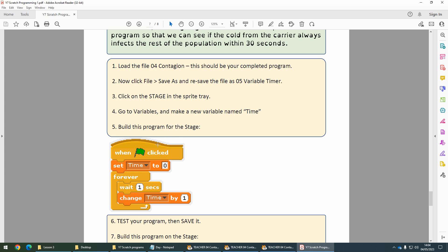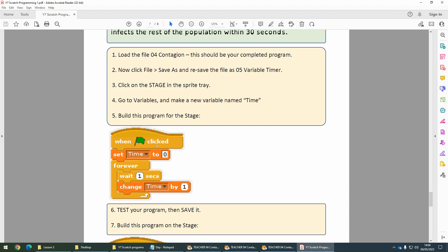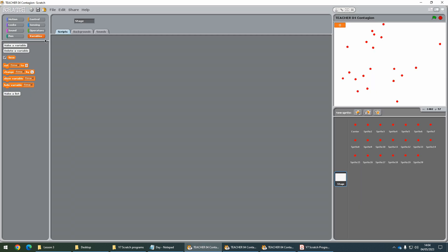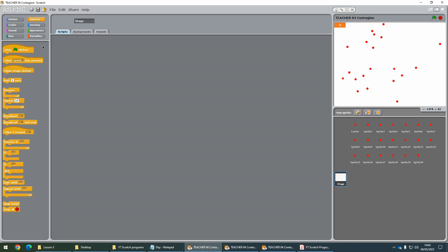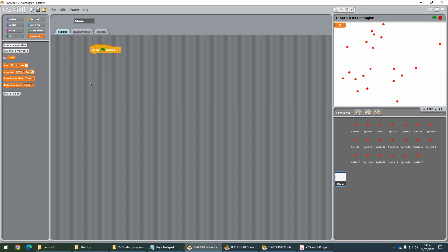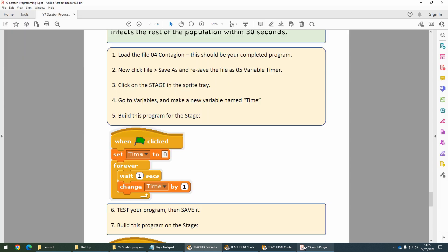To begin with, we need to get this built on the stage. When the flag is clicked, the first thing we want to do is set the time to 0. Then we'll use a forever loop to change the time, but we're going to wait one second. If we wait one second before we change it, it's going to count in seconds.